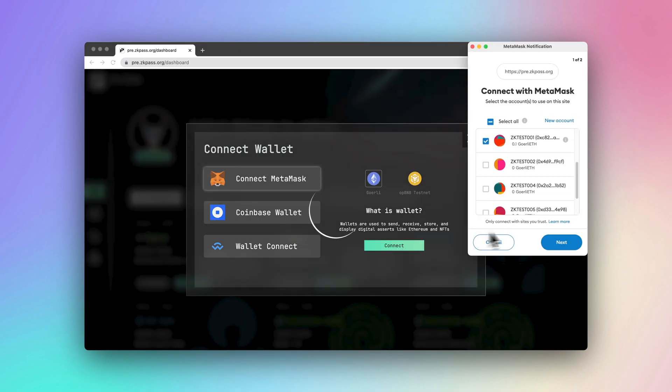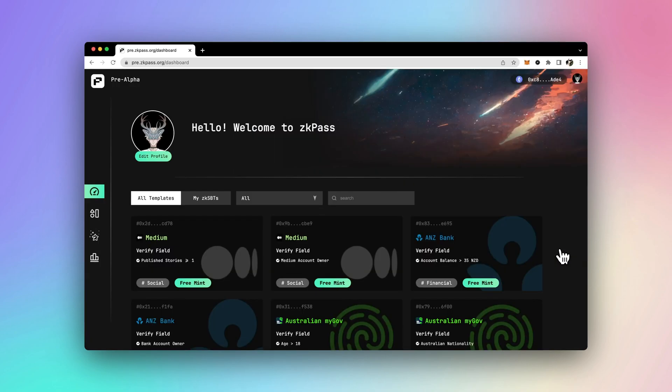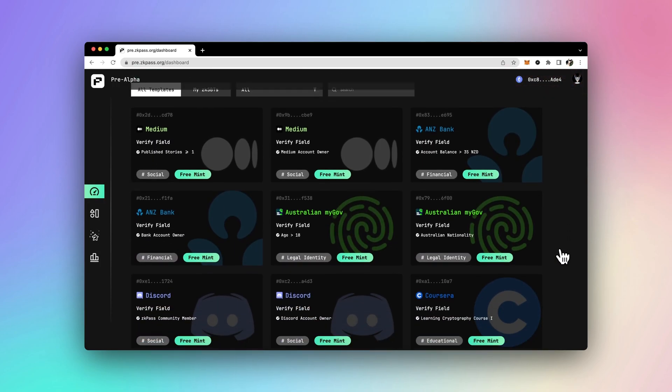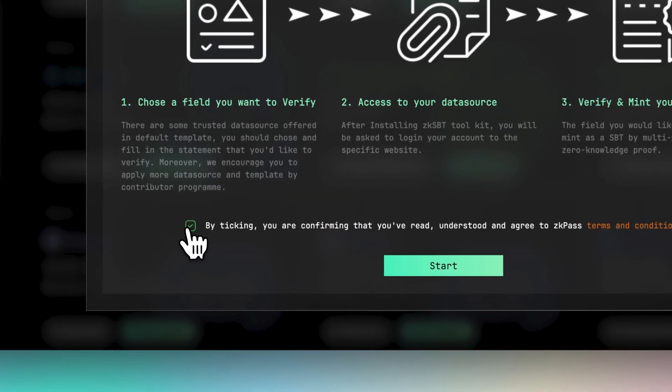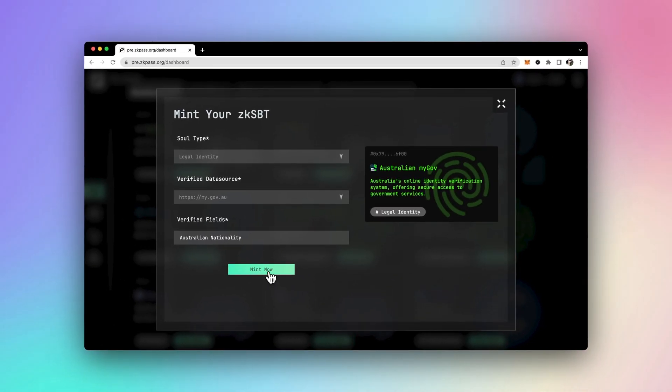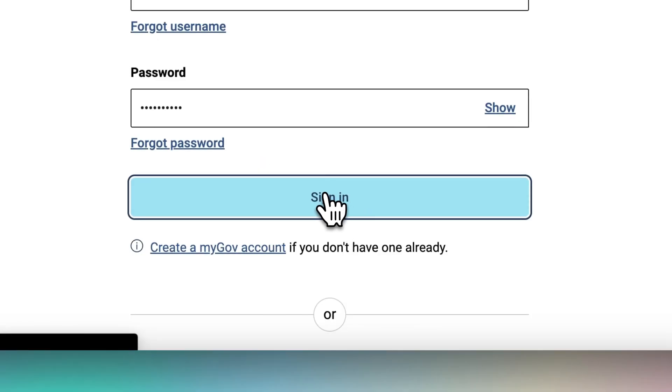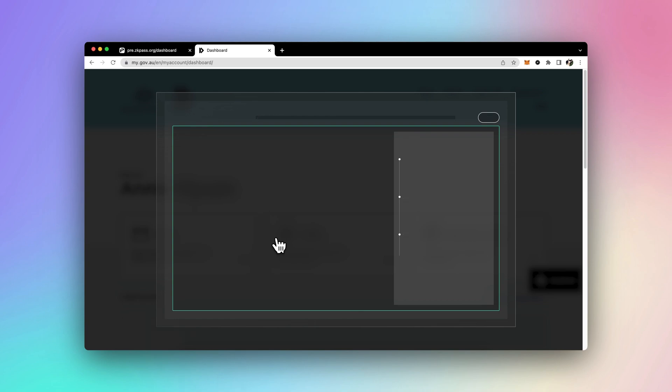First, connect the Ethereum wallet that has the Gurley test token. Then, you can choose the template that includes the Australian nationality field specifically for MyGovID, Australia's online identity verification system. Once you log into your account in the browser, it tells you that your nationality is Australia.